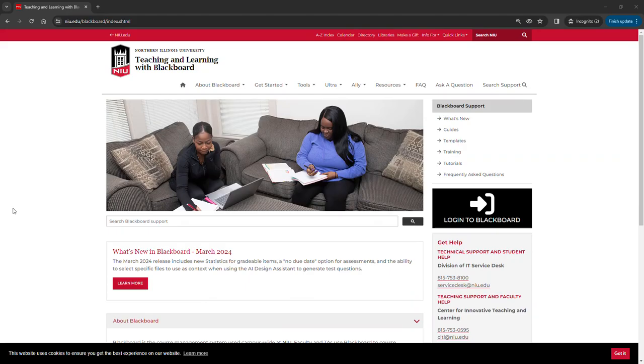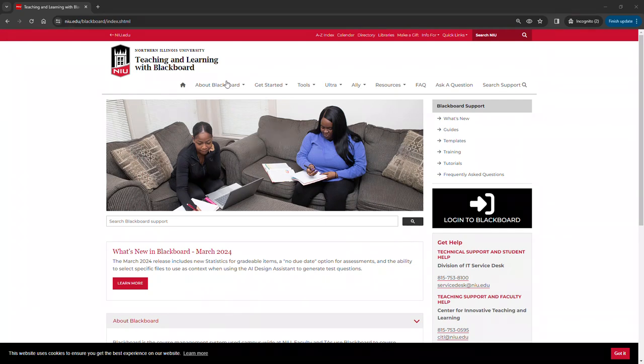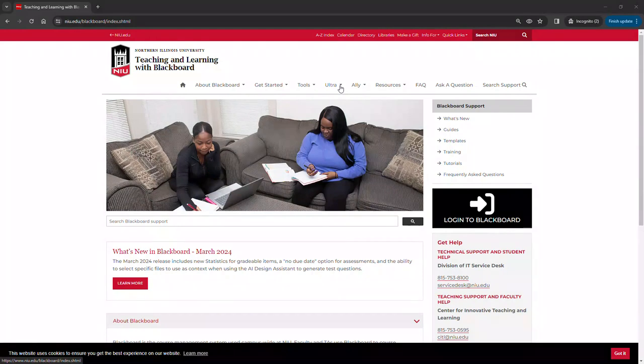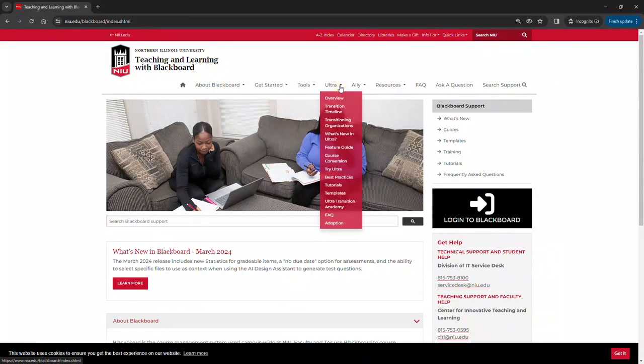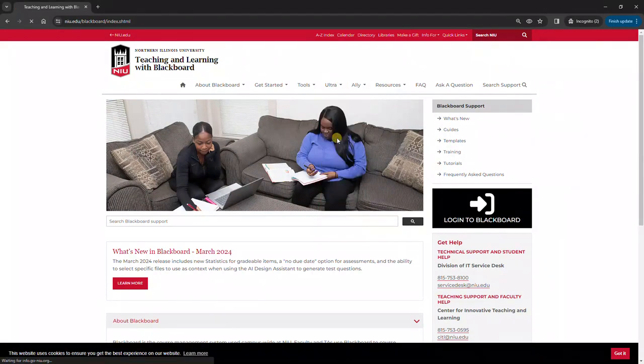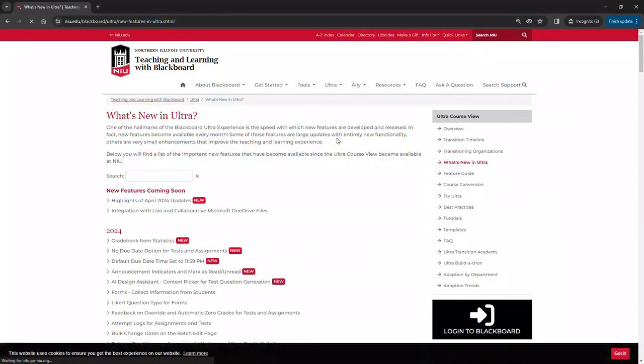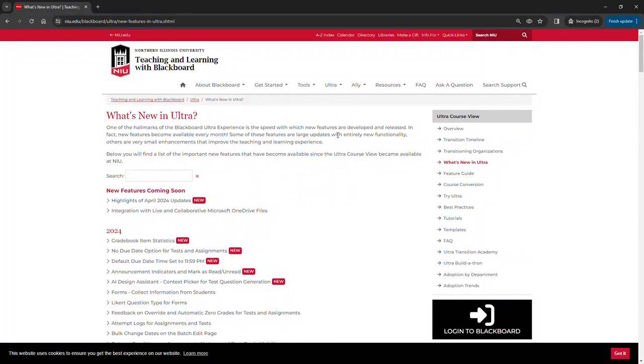To find out more information on these features, you can visit niu.edu/blackboard, click the drop-down arrow next to ultra, and select what's new in ultra. You can also reach out to CITL by email at citl@niu.edu.